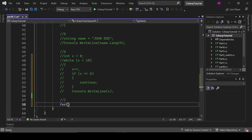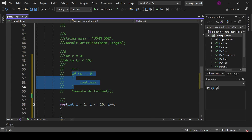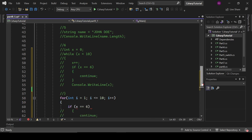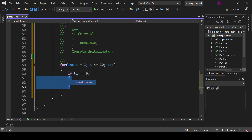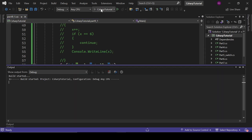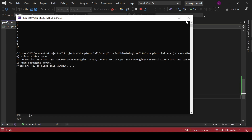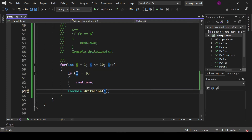We can also implement this with a for loop. Declare int i equals 1, i less than or equal to 10, i plus plus. Copy the condition: if i equals 6, then continue; otherwise print i. The output is the same: 1, 2, 3, 4, 5, six is skipped, then 7, 8, 9, 10. That was our sixth program.